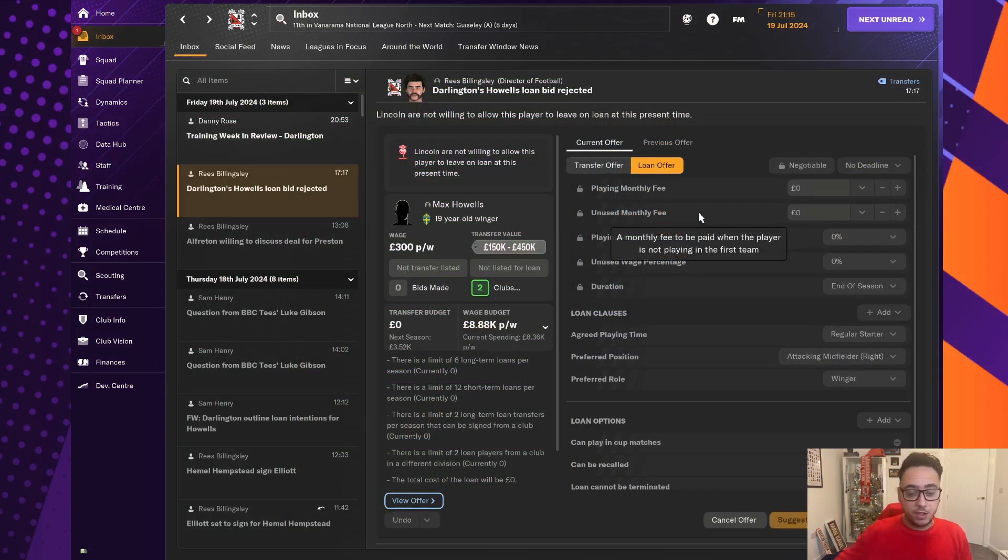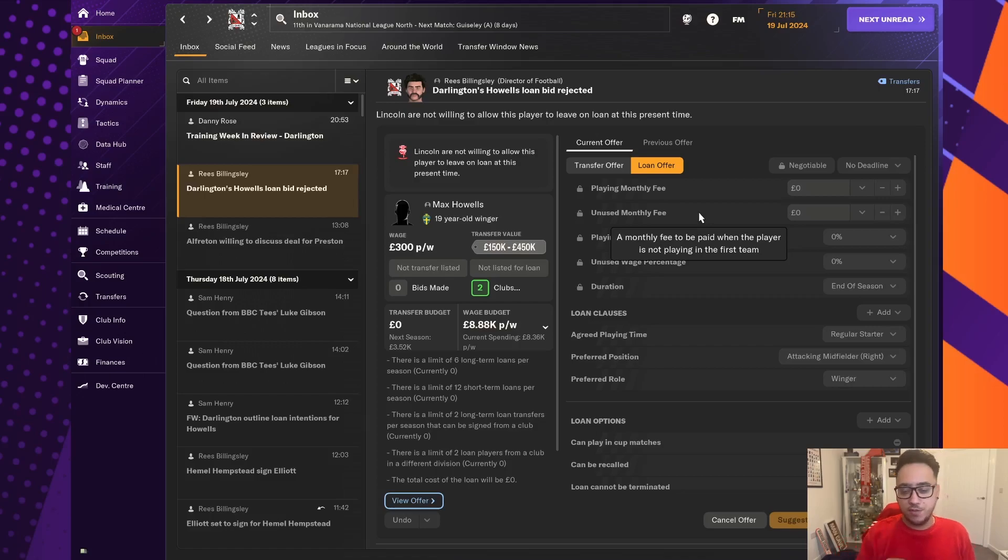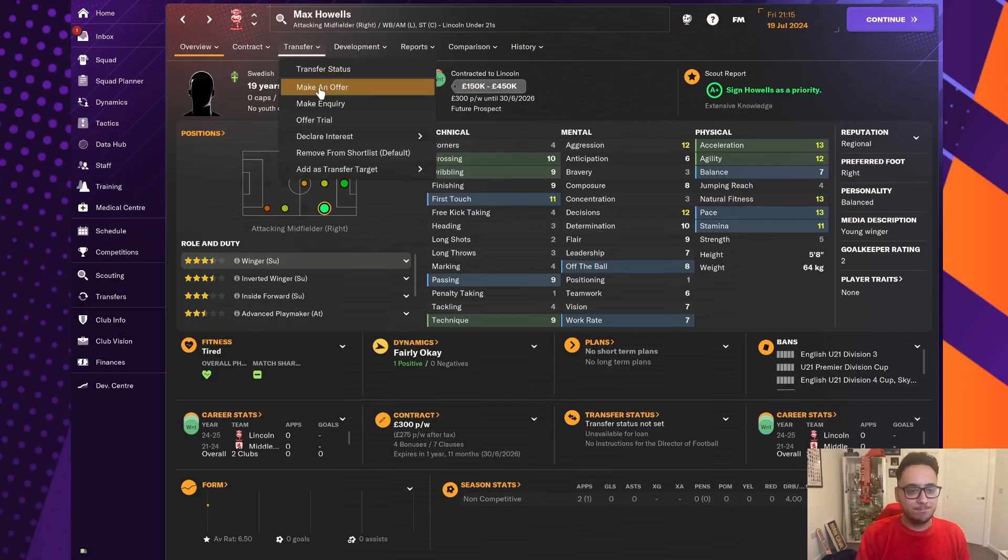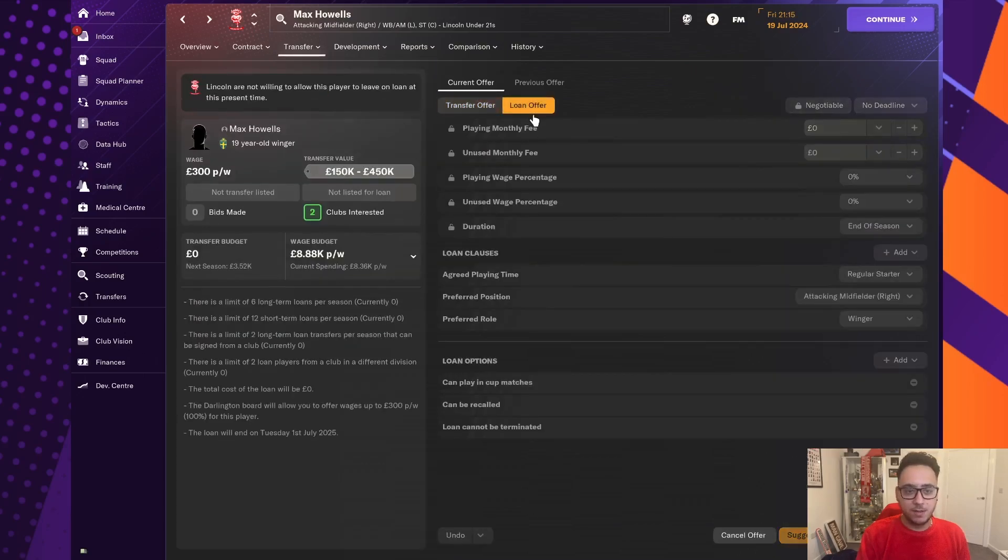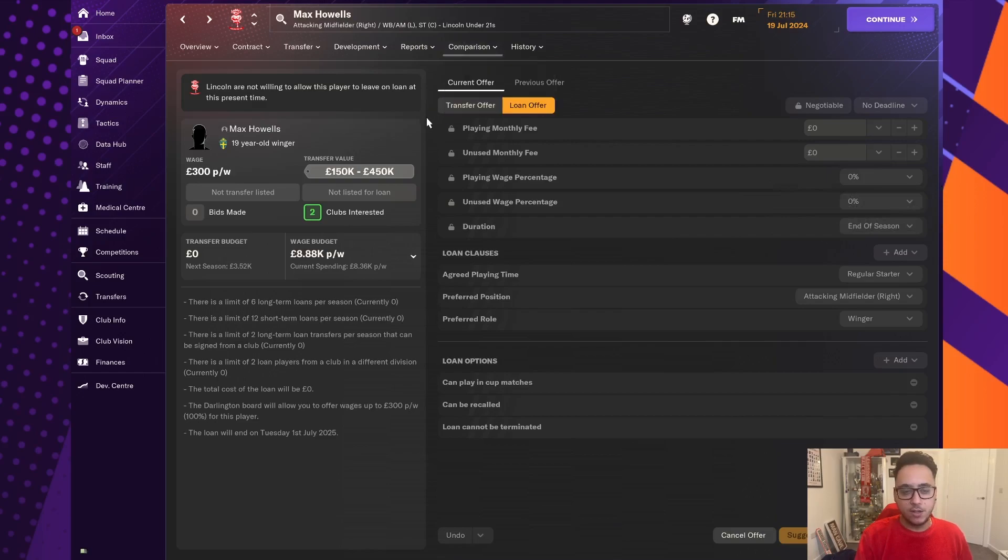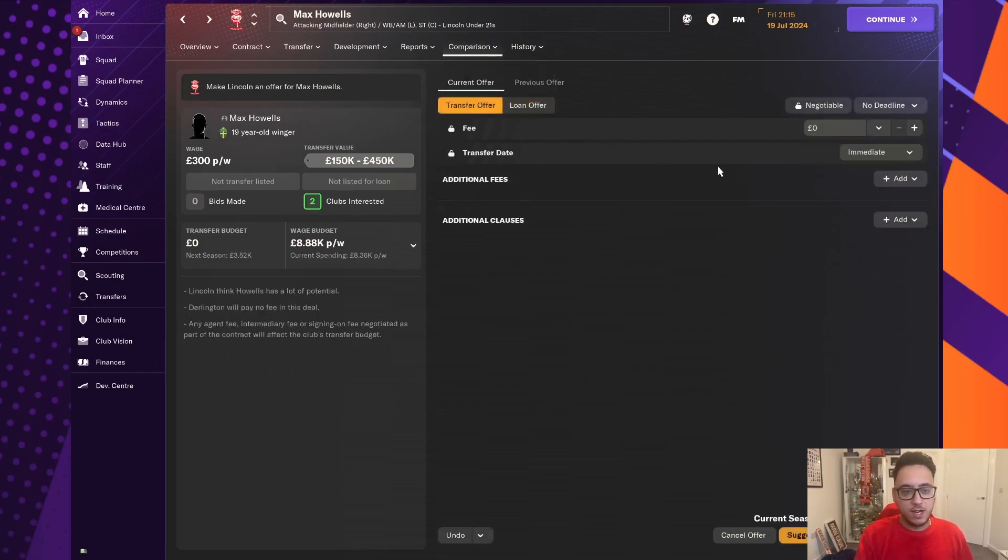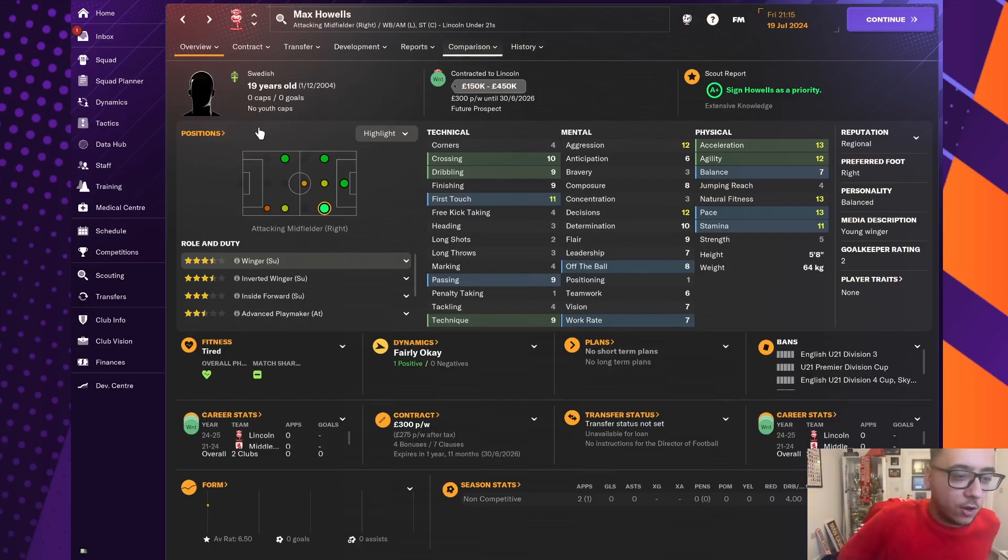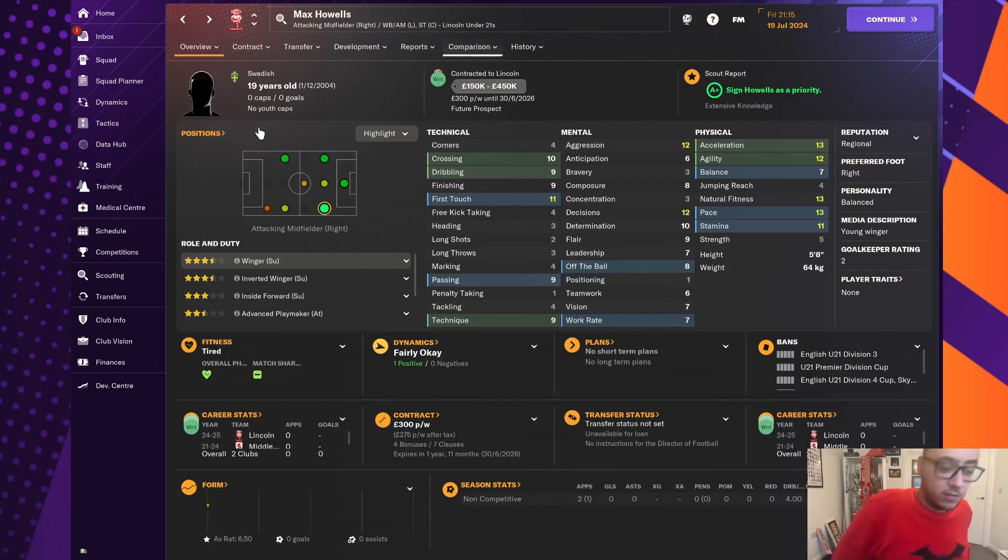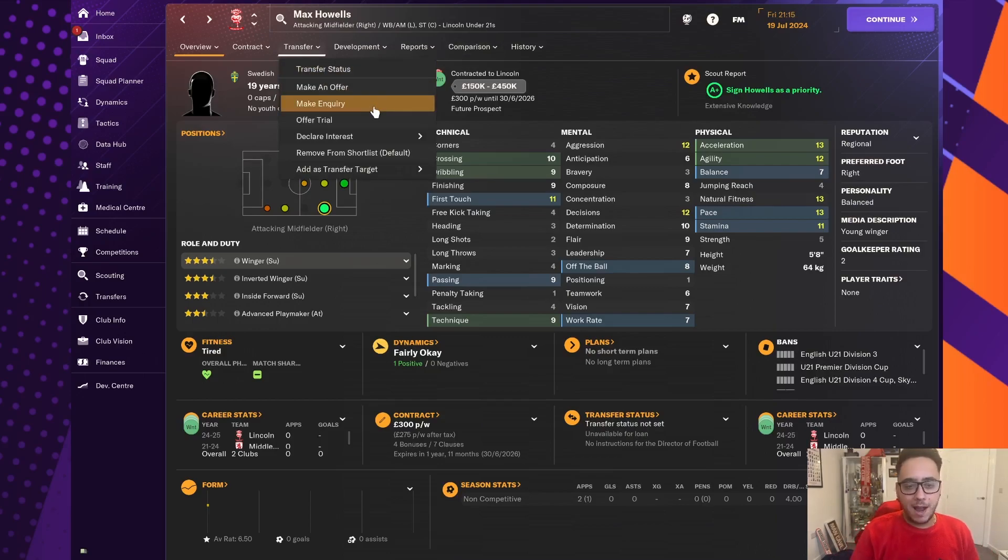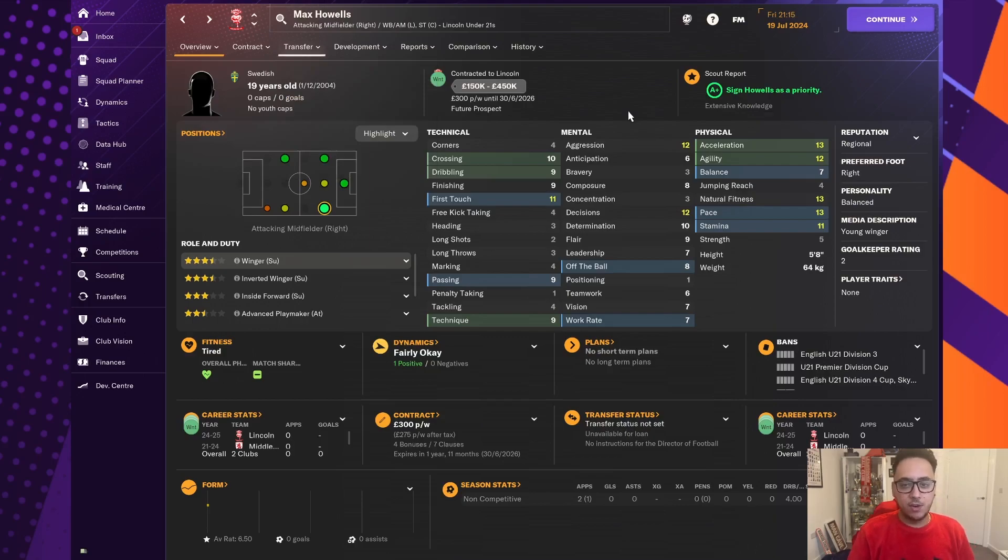So, annoyingly, we've held off, and held off, and held off to get the wage budget available to sign Max Howells. And, just as we've got the money available, they've basically turned around and said that they don't want to even bother loaning him to us. And, they were willing to let us take all of his wage, £300 a week. They're not going to let us do that anymore, which is really infuriating. And, I don't think we're going to be able to do anything else with Max Howells. So, there is a really good 19-year-old winger sat right there, who we have just missed out on, because we couldn't get rid of Tom Elliott. And, Lincoln have basically pulled the plug on it.